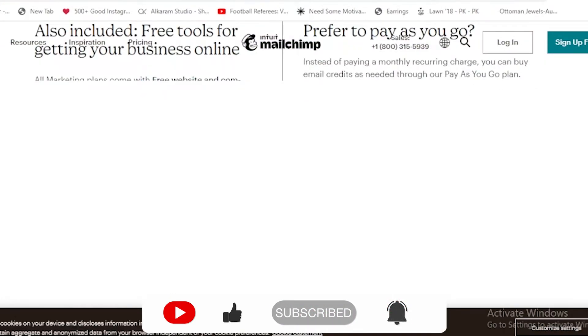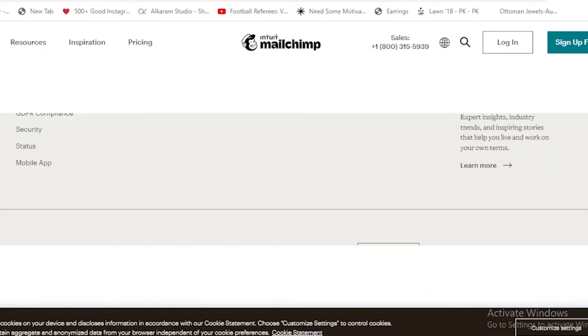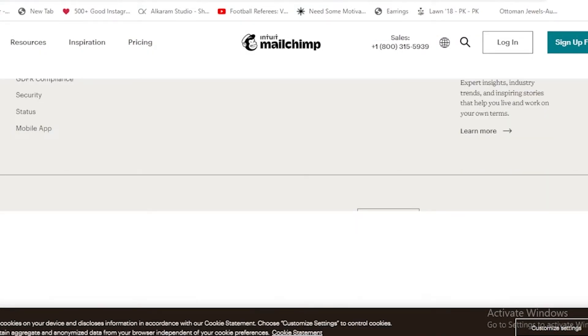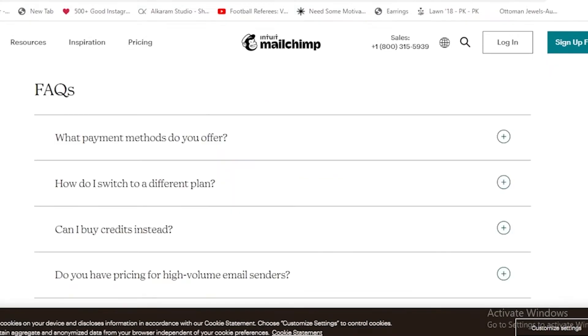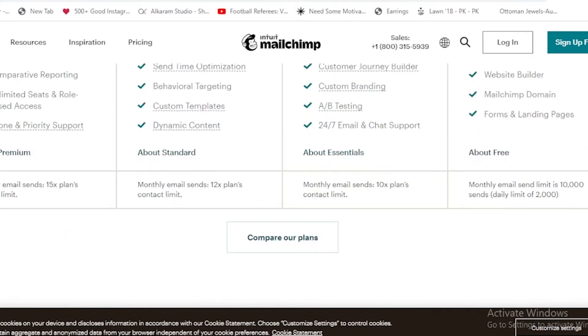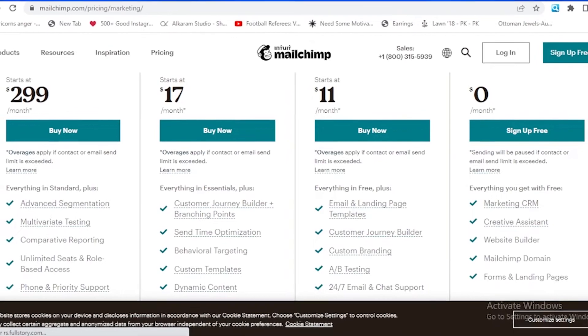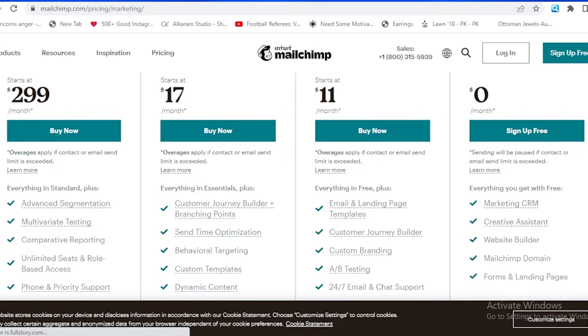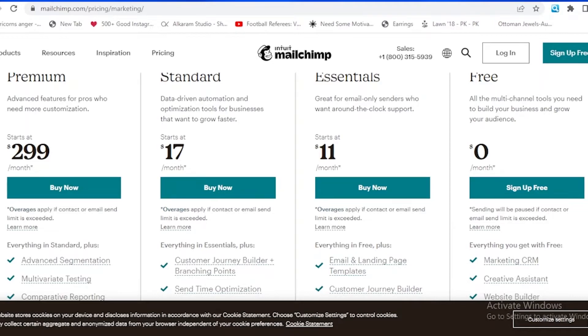Over here you can see that we are on the pricing of Mailchimp now. Right now it is for 500 contacts.